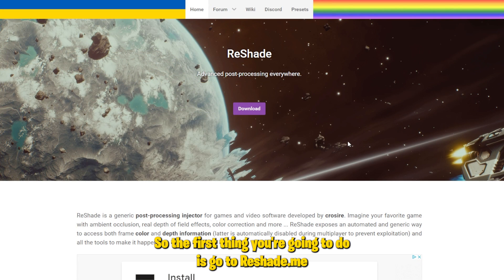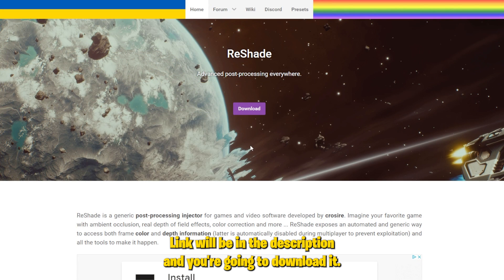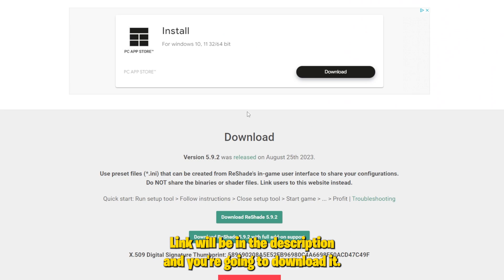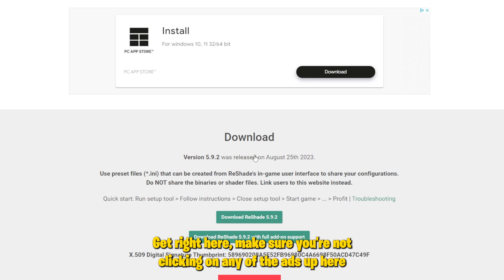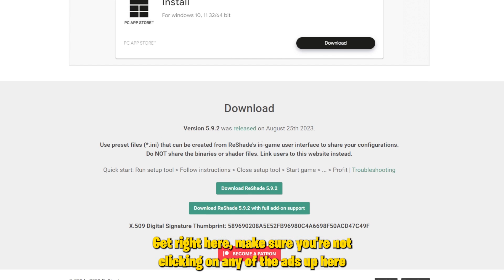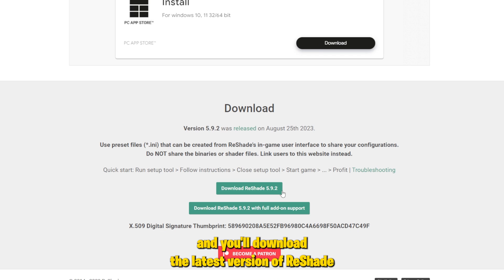The first thing you're going to do is go to reshade.me — link will be in the description — and you're going to download it. Make sure you're not clicking on any of the ads and you'll download the latest version of ReShade.